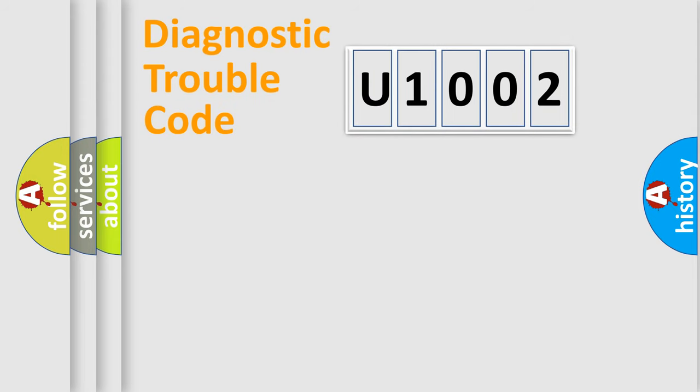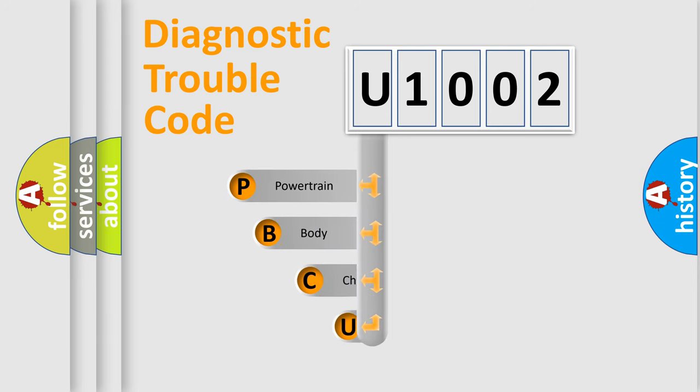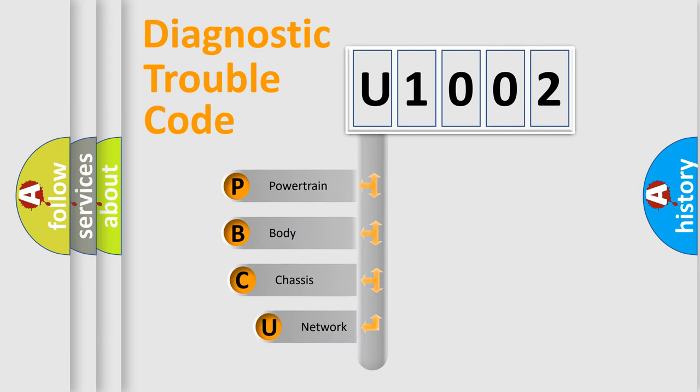First, let's look at the history of diagnostic fault code composition according to the OBD2 protocol, which is unified for all automakers since 2000.